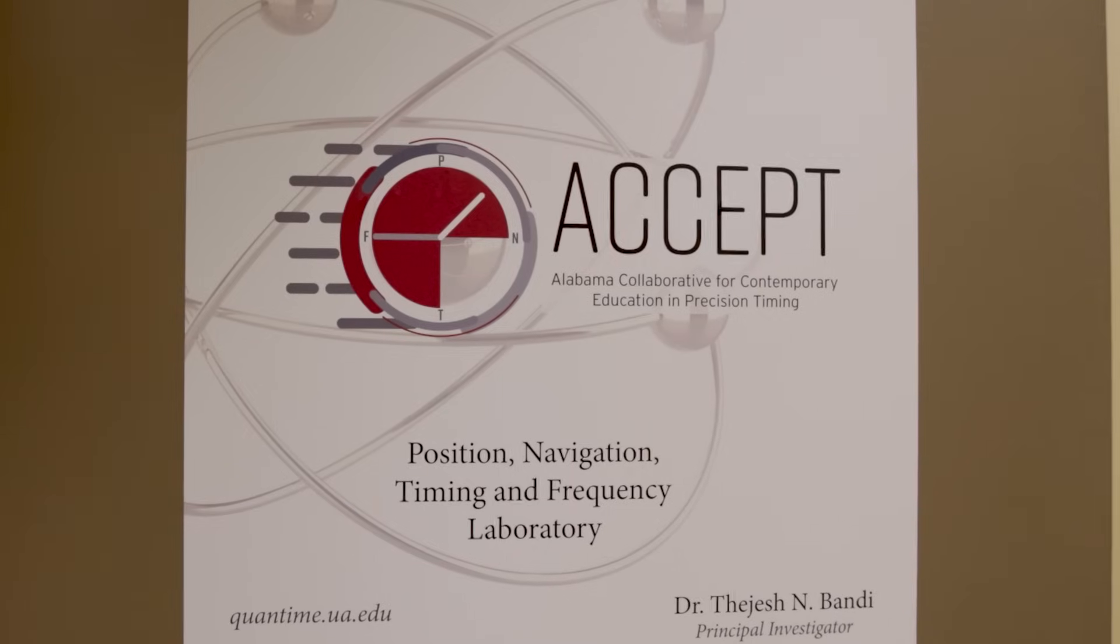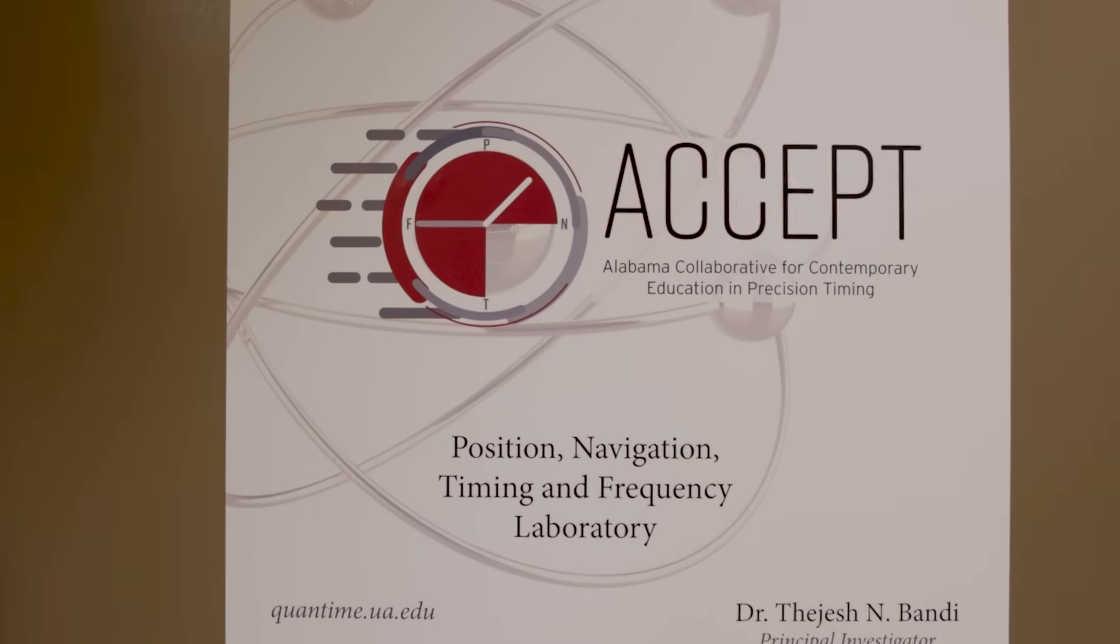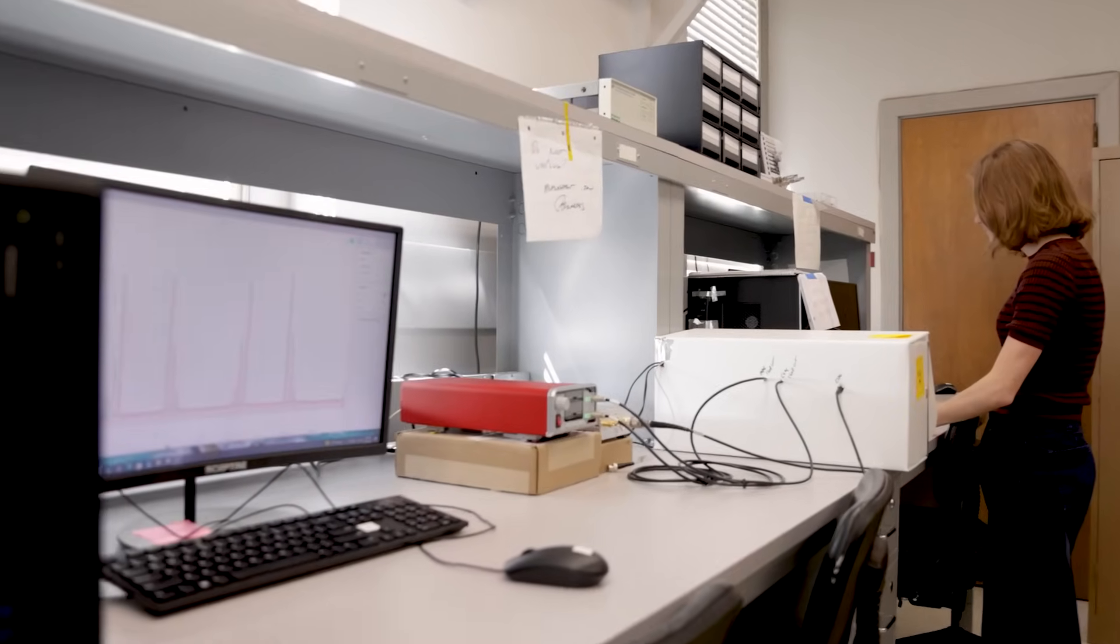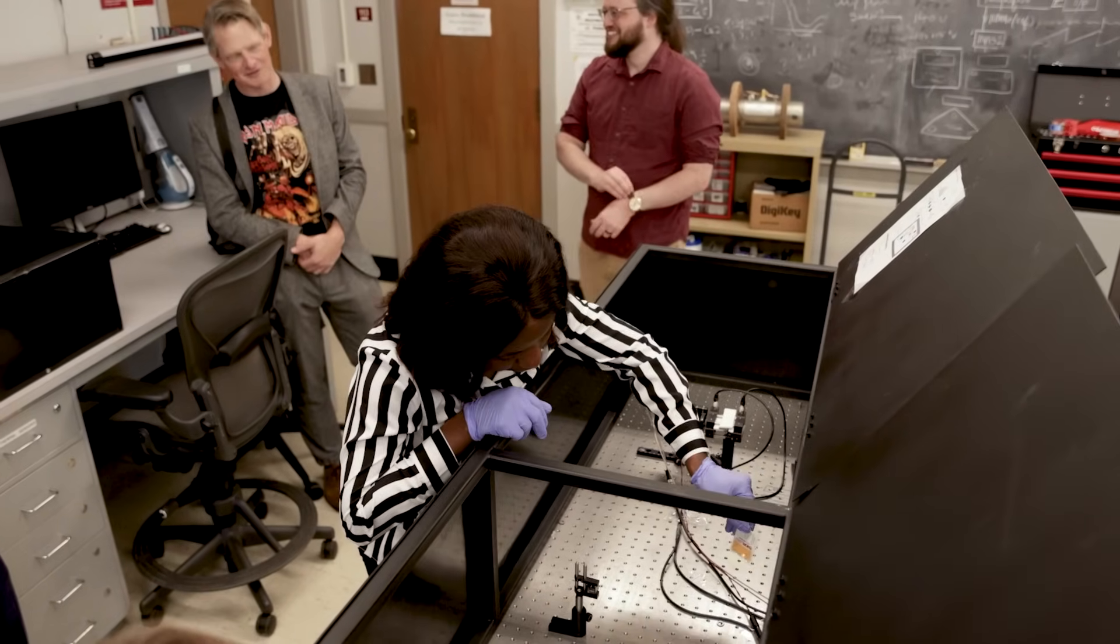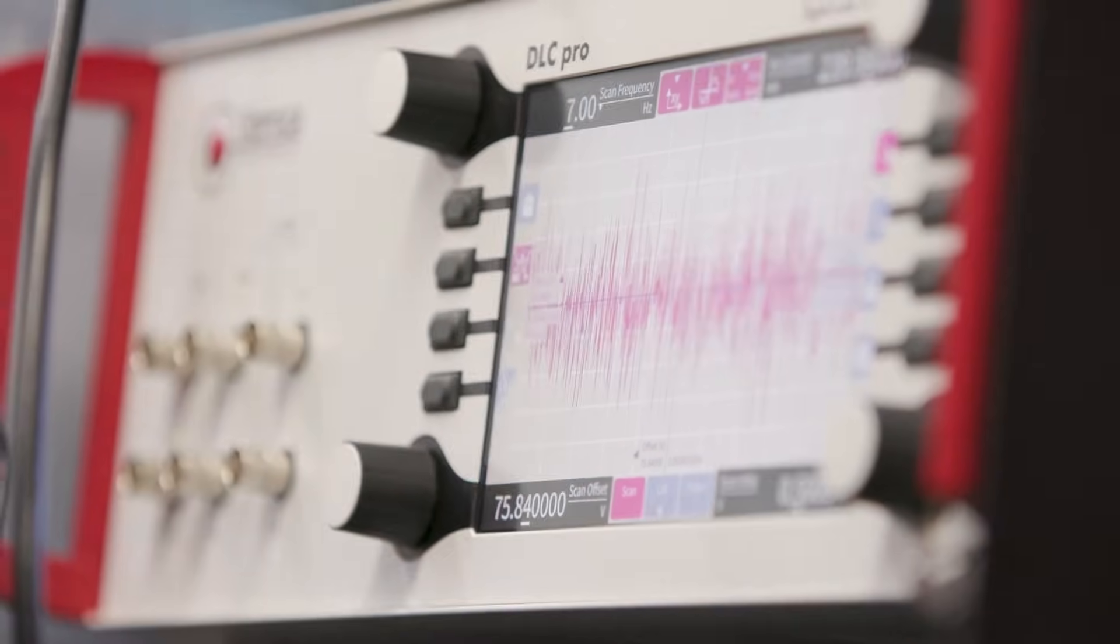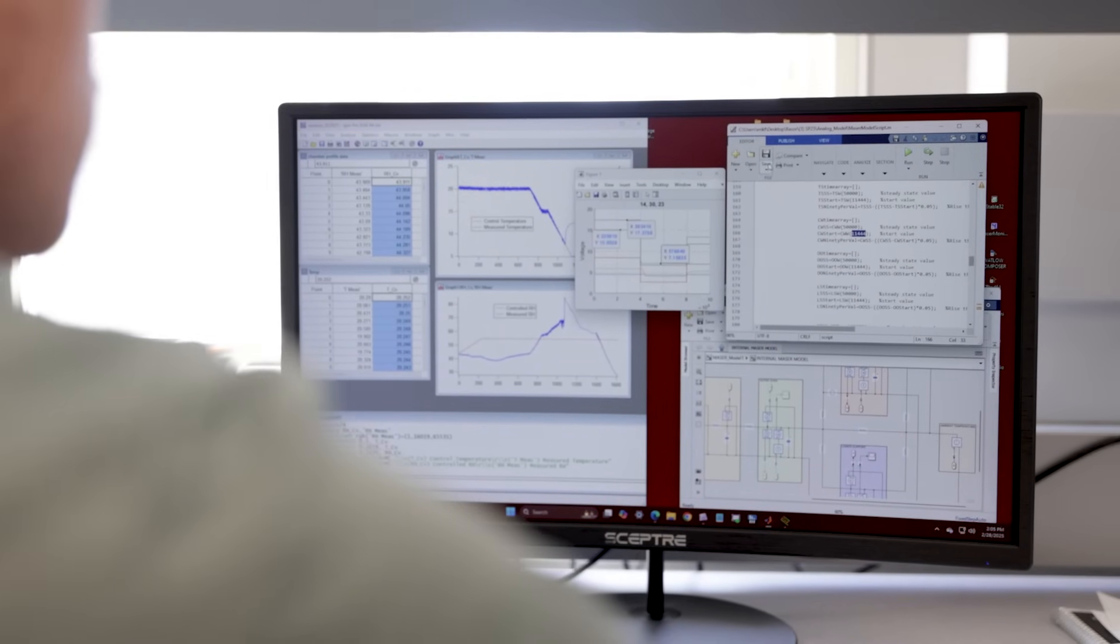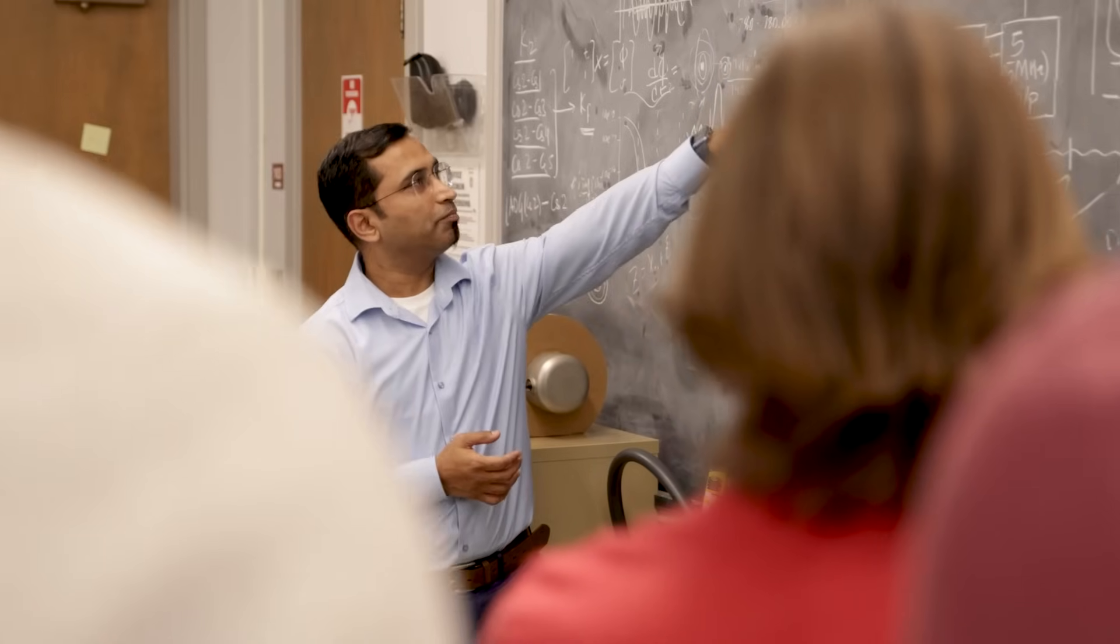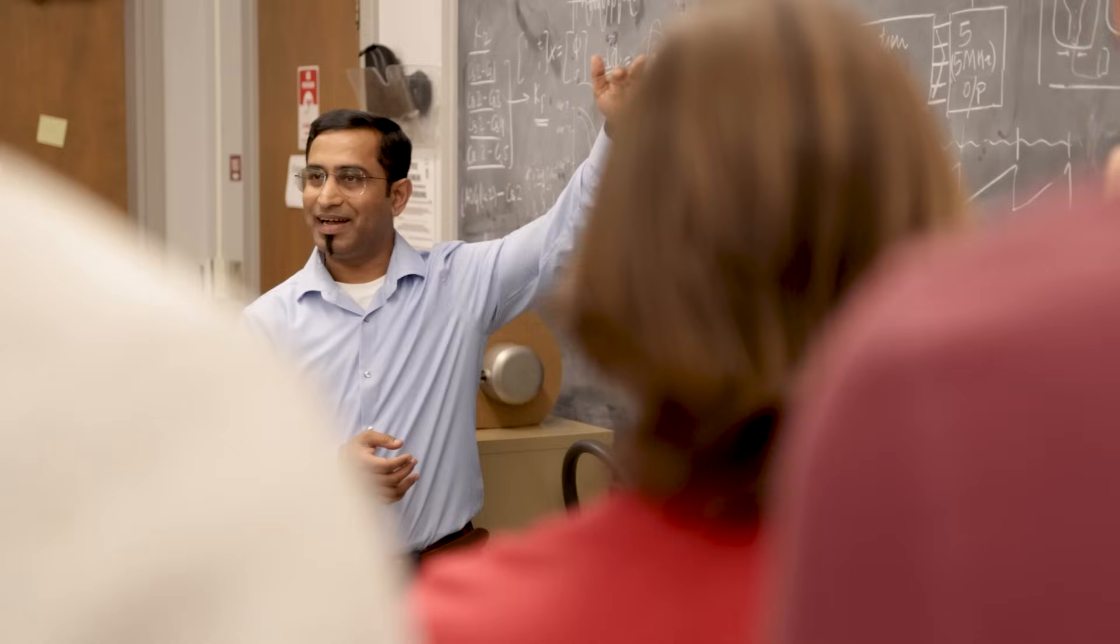The ACCEPT program is an NSF-NRT funded program, and it stands for Alabama Collaborative for Contemporary Education in Precision Timing. We want to train students in the ACCEPT program who would know how to handle the atomic clocks, and what are the basics that are involved in building an atomic clock. The idea is to do basic research to make better and better clocks, in order to cater not just the applications that we know of, but also in order to investigate into deeper realms of physics.